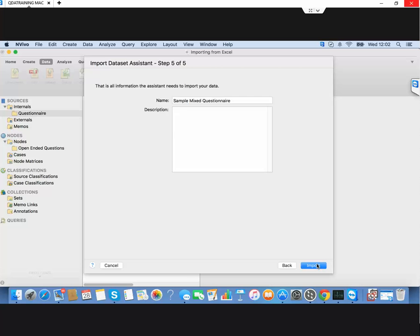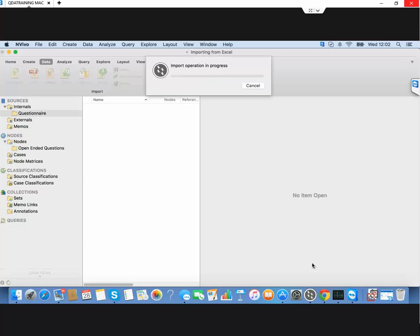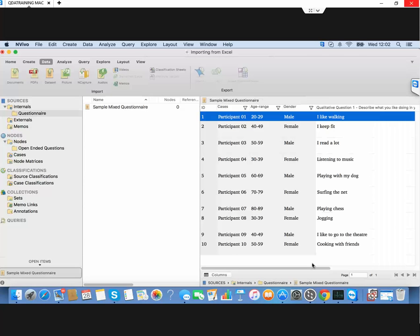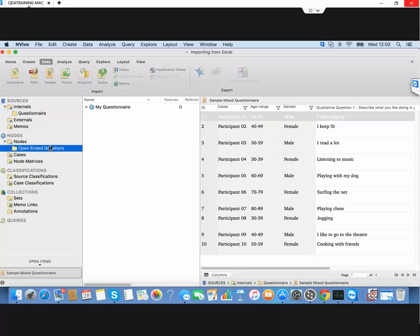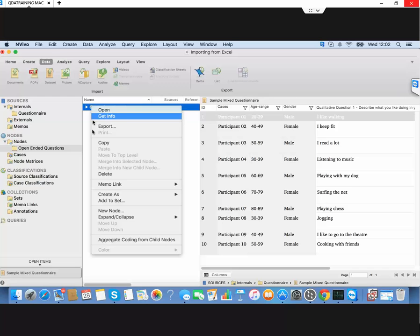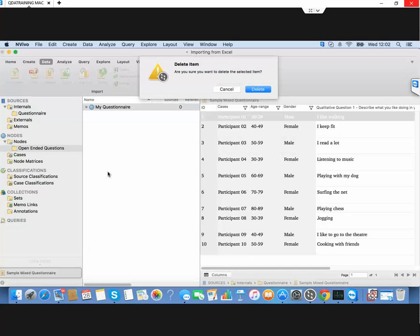There's our questionnaire. We can rename it if we want and simply import it. Now we have to do three rounds of auto coding. I've set up a folder here for my open-ended questions, so I'll put them in here.